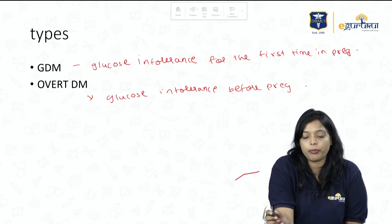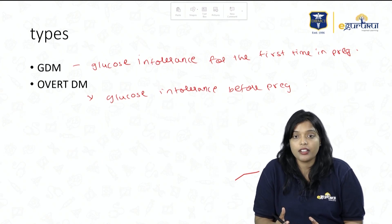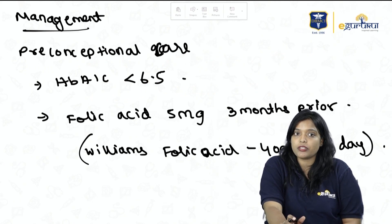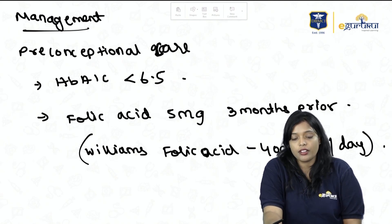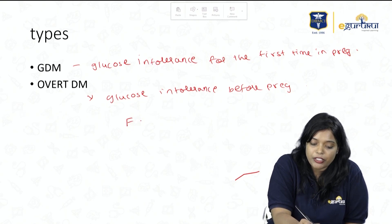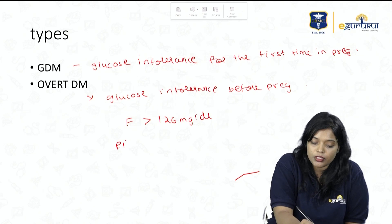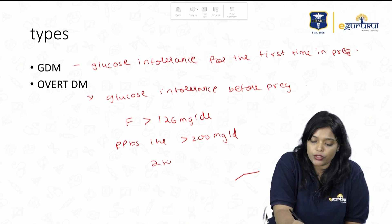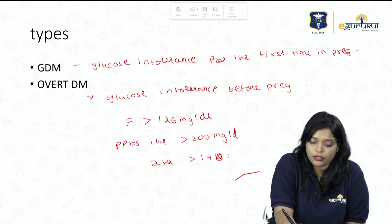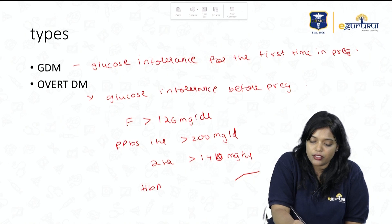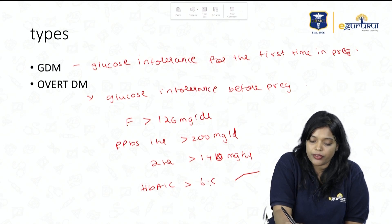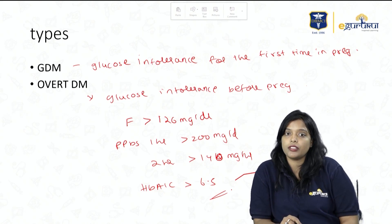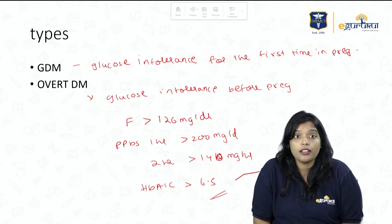In Overt DM, the patient enters pregnancy with diabetes, so preconceptional counselling is very important. The criteria for Overt DM are: fasting blood sugar more than 126 mg/dL, postprandial at 1 hour more than 200, at 2 hours more than 140, and HbA1c more than 6.5.